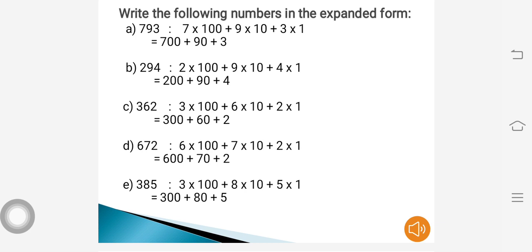The next question: 294. So 2 into 100 plus 9 into 10 plus 4 into 1. After multiplication: 2 into 100 is 200, plus 9 into 10 is 90, plus 4 into 1 is 4. So the expanded form is 200 plus 90 plus 4.